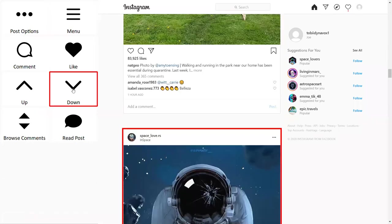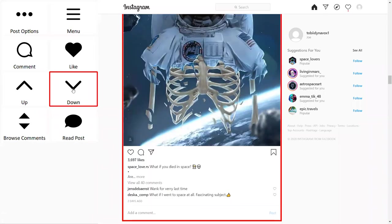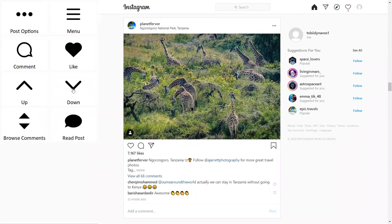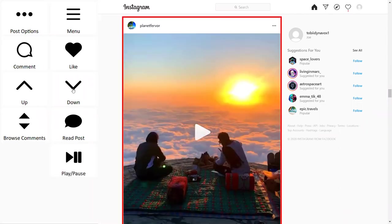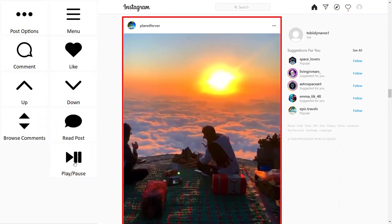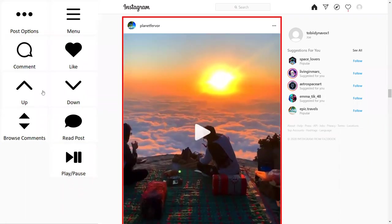Scrolling further down the feed, when a post with a video appears, the dynamic display automatically recognizes it and provides options to play and pause that video. This demonstrates how the left-hand page set adapts to whatever content type is encountered in the feed.